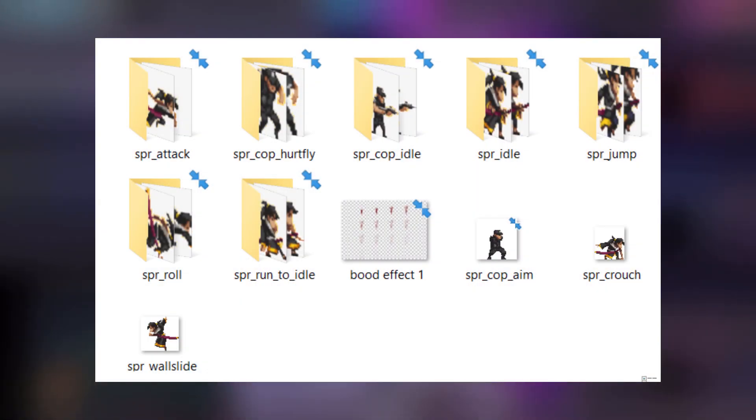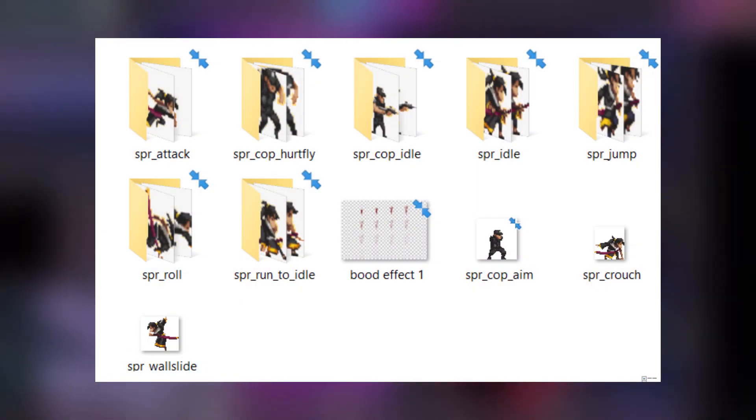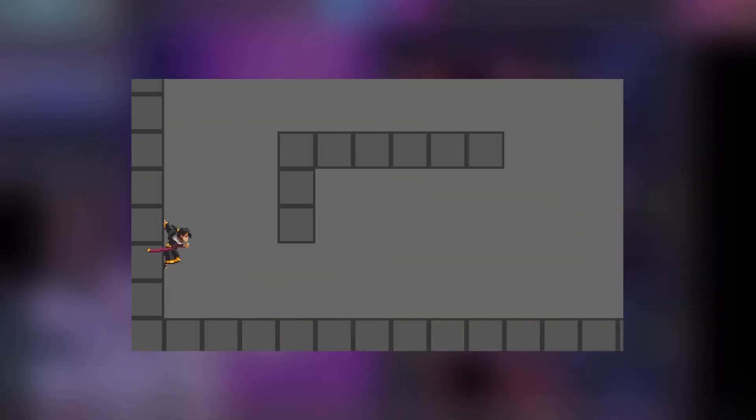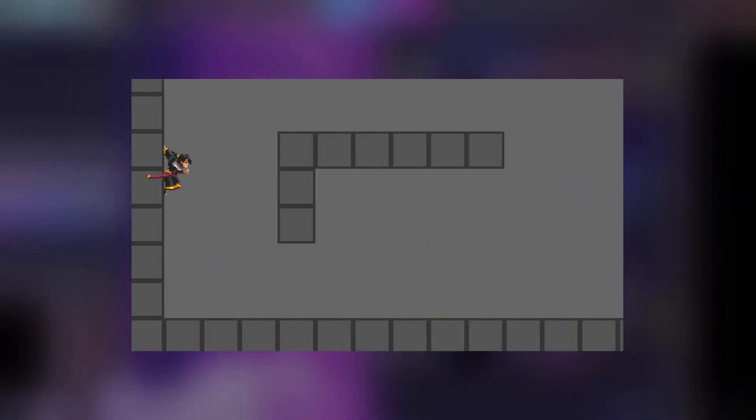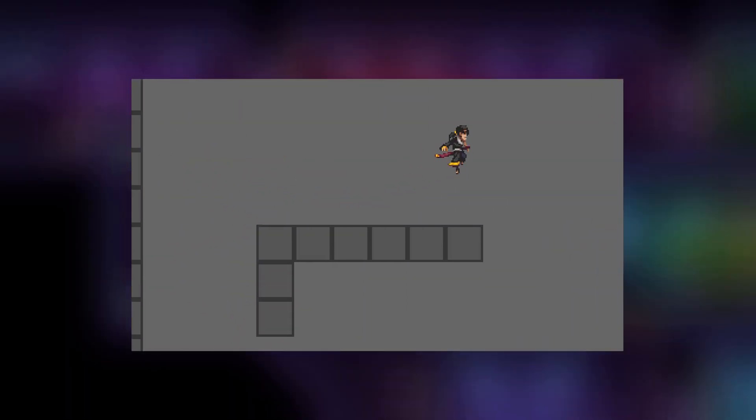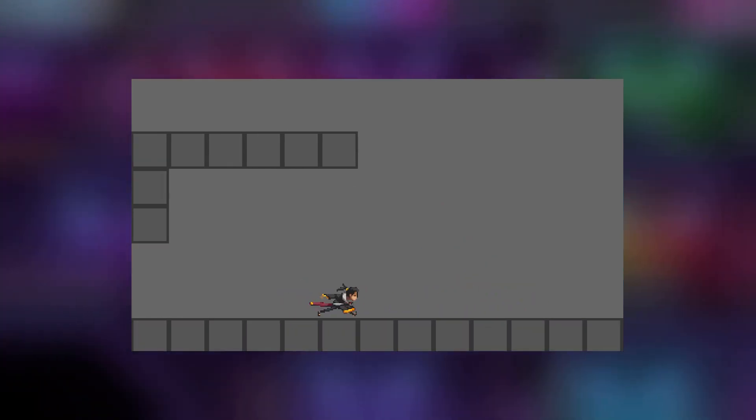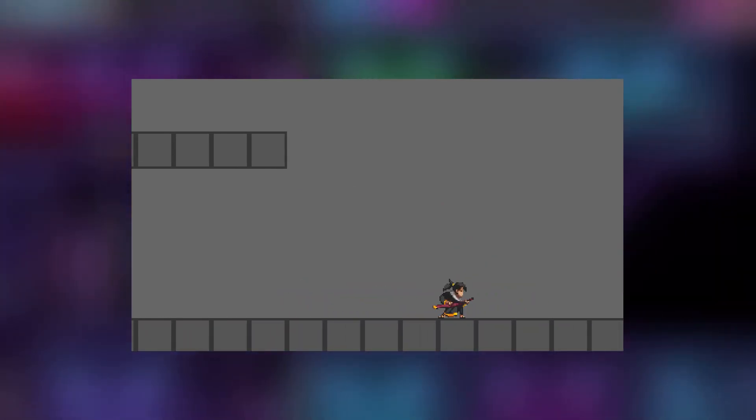So, after plugging in the Katana Zero sprites in place of the previous ones, adjusting the gravity and running and such, I had a basic controller. Finally, I added dashing or dodge rolling into the game using similar methods that I used to create the jumping mechanism.